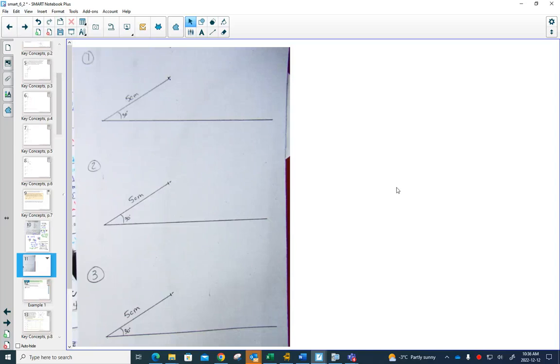All right, so the next thing we are going to look at in trigonometry is sometimes you can draw a triangle that's not 90 degrees.